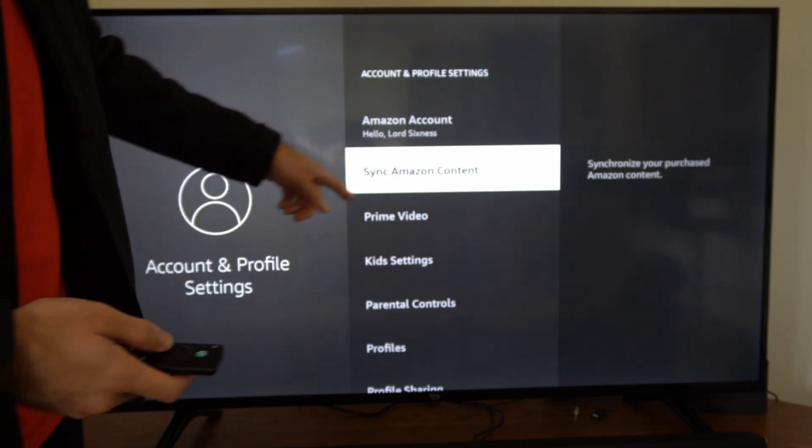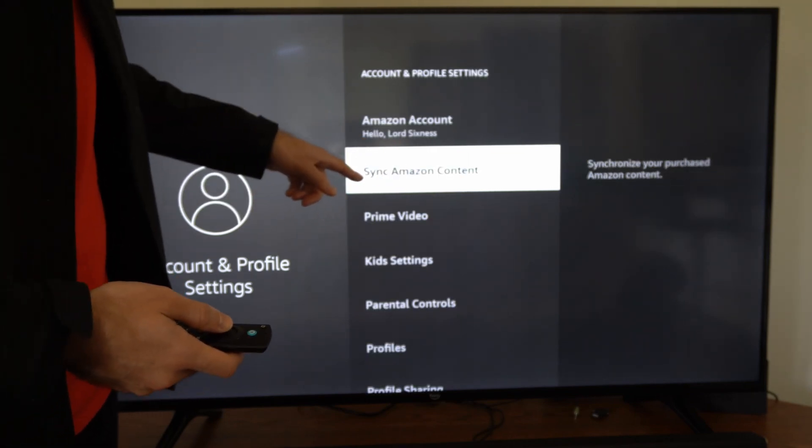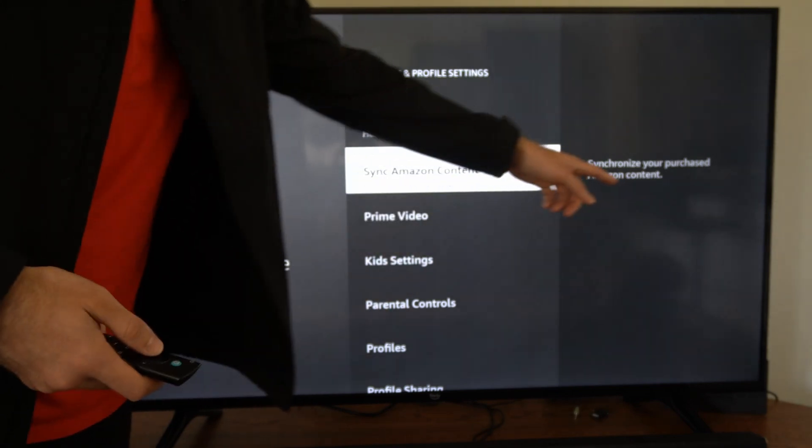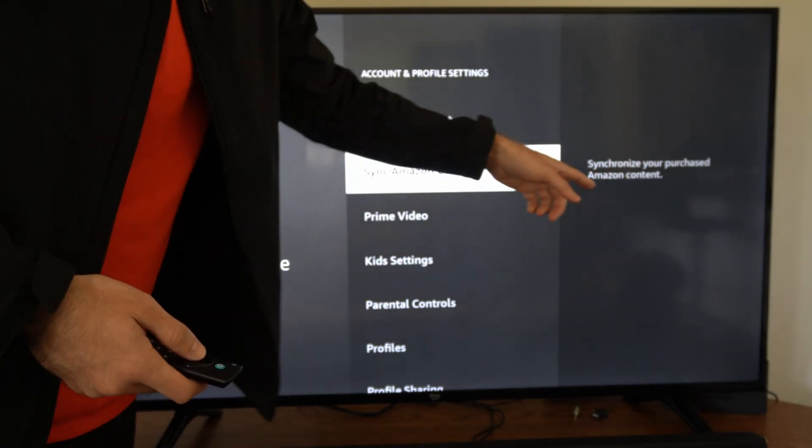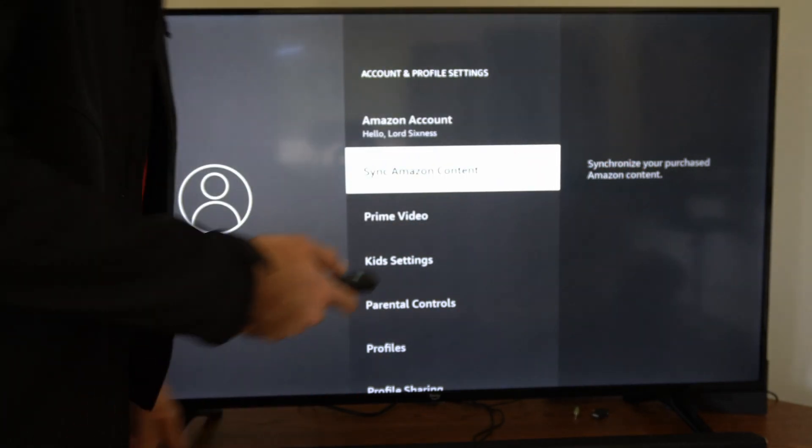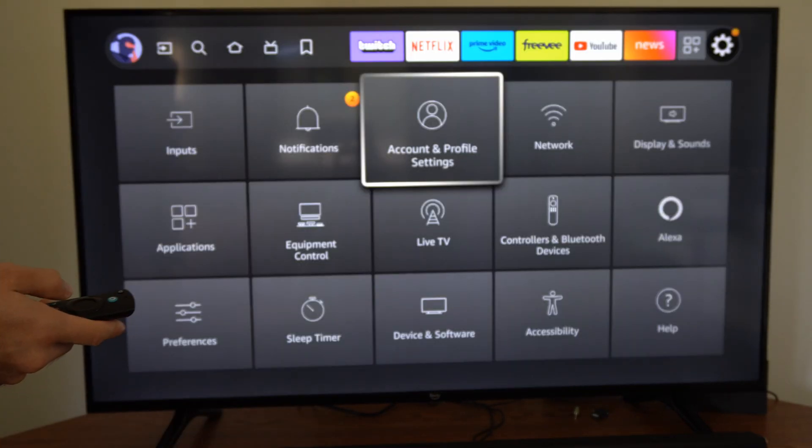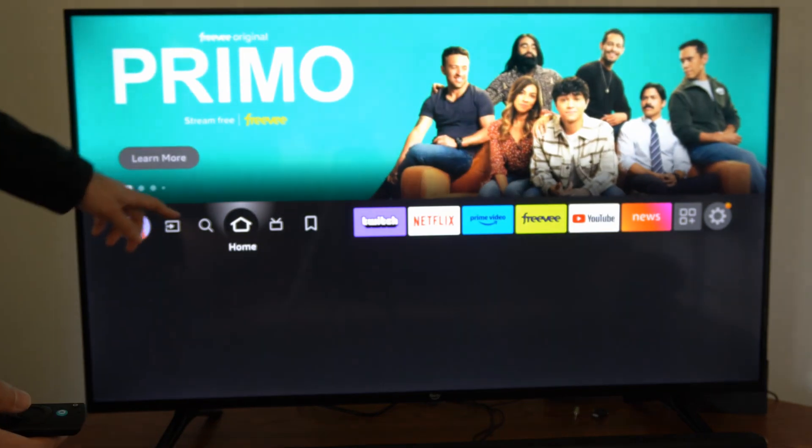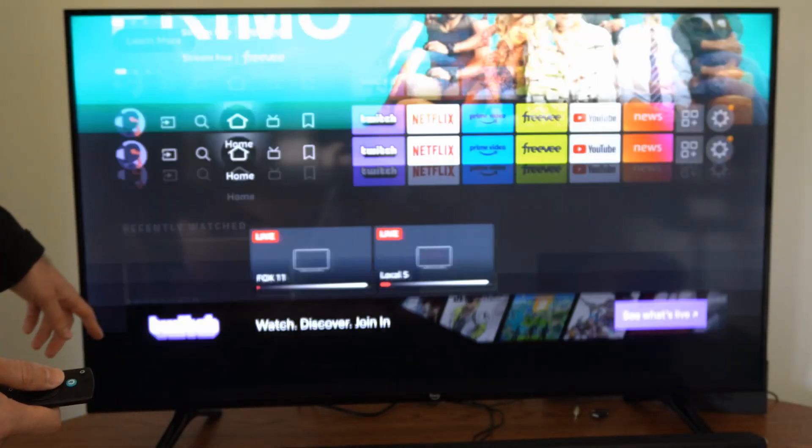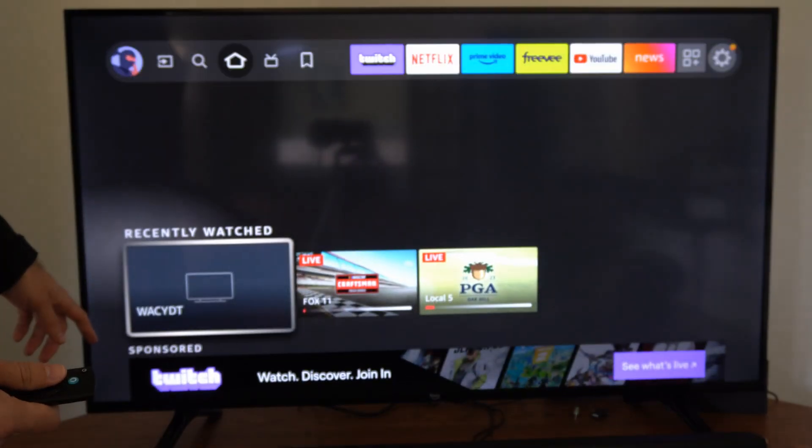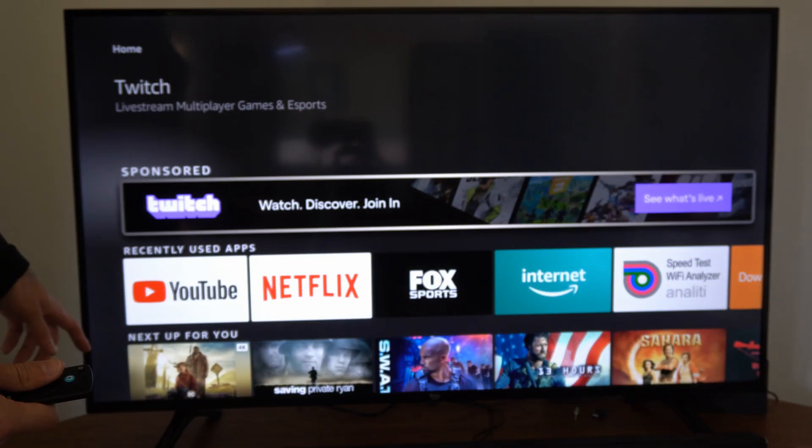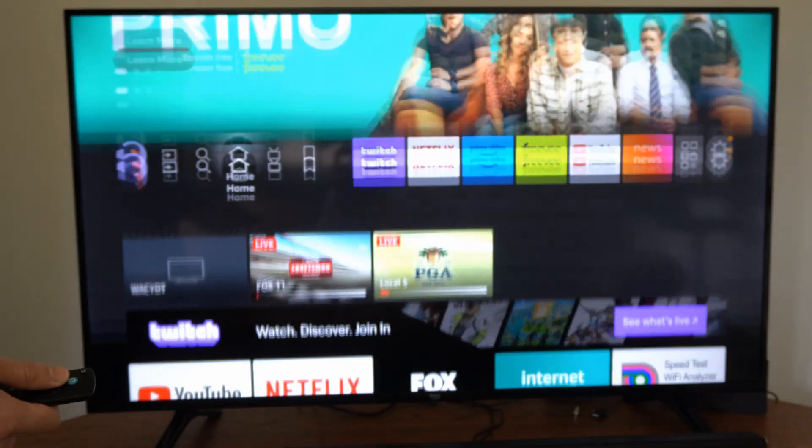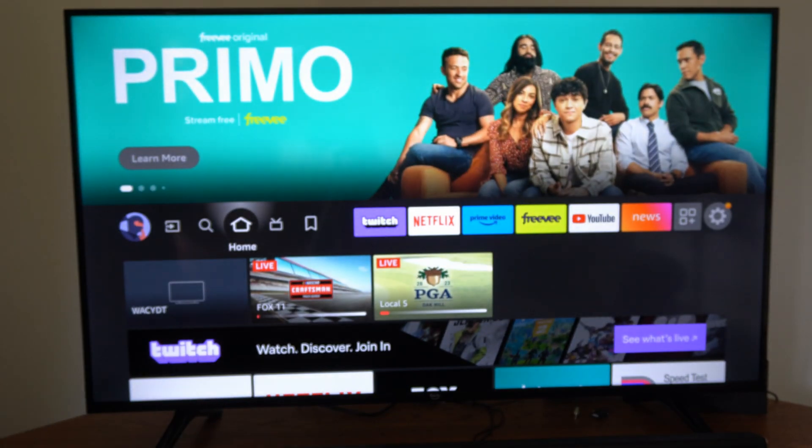Another thing we could try before doing that is going to sync Amazon content. Synchronize your purchased Amazon content, select this, and see if your home screen or your applications are now loading. Hopefully this video helped you out. If it did, leave it a big thumbs up and subscribe to my channel for more tech videos coming up next on YourSixTech.